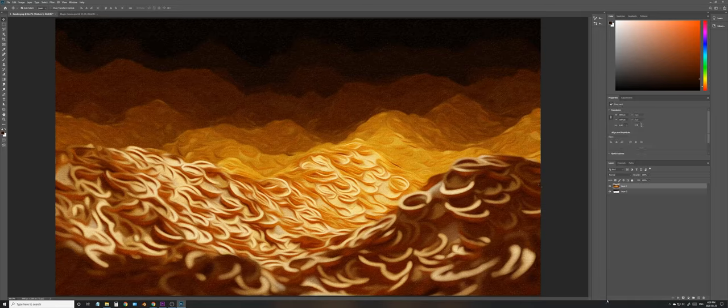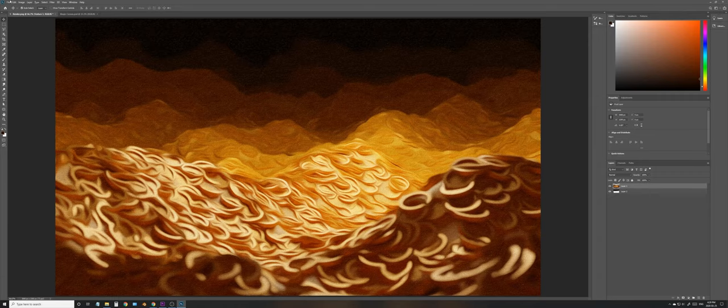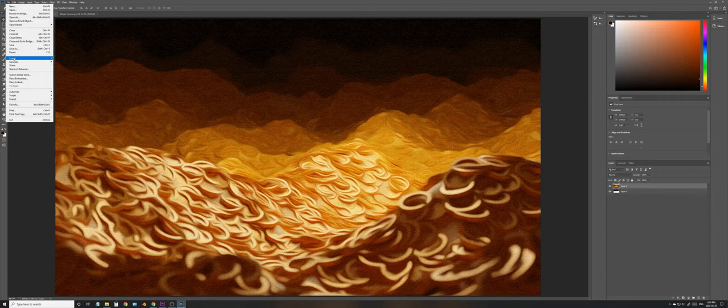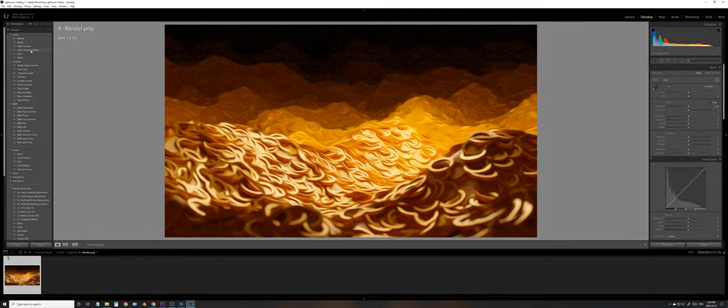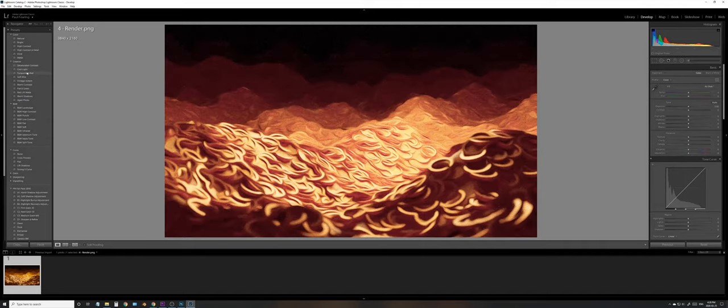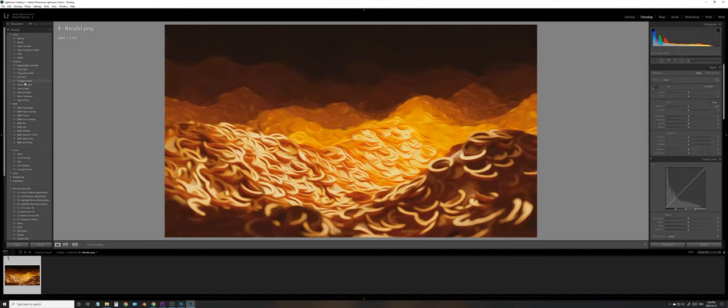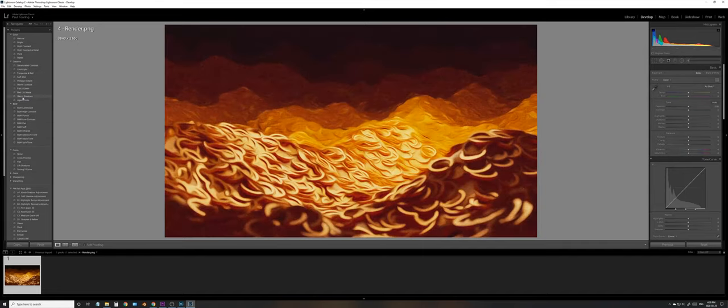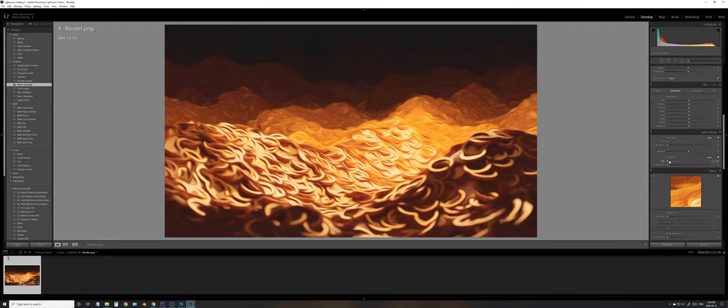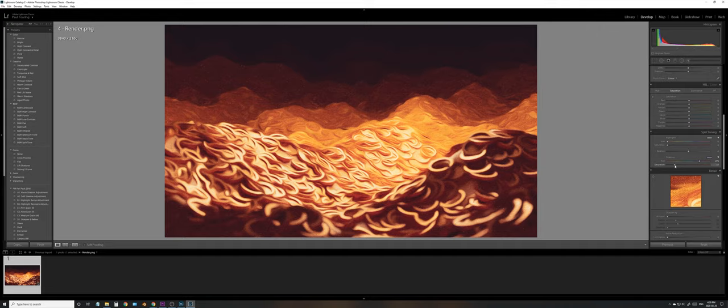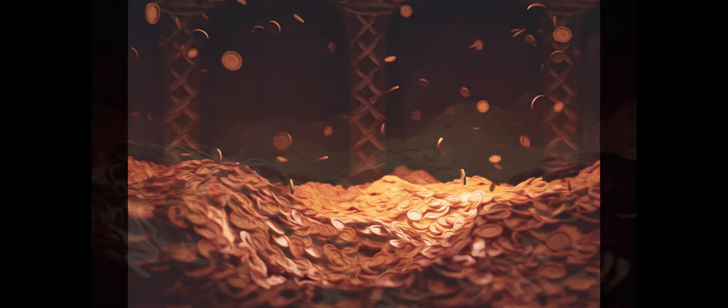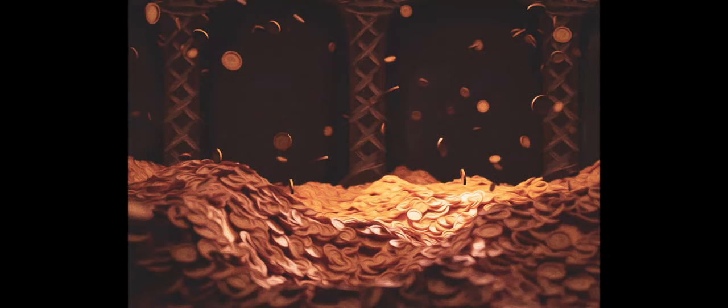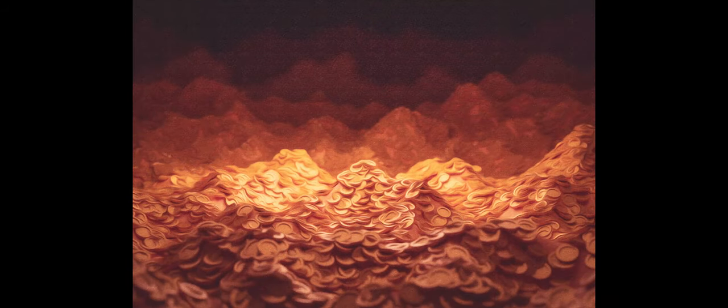Once you're happy with that, we can export it into Lightroom for final color correction. Now that we're in Lightroom, we can go through some of their default presets to pick one that looks nice. I'm just going to go with Warm Contrast, but you can go with anything you want. I'm just going to make it a little bit purpler in the split toning tabs. Just up the saturation there, and there you go. There's your golden coin treasure pile thing. I mean, you can really take it as far as you want. So, yeah. There you go. There we go.